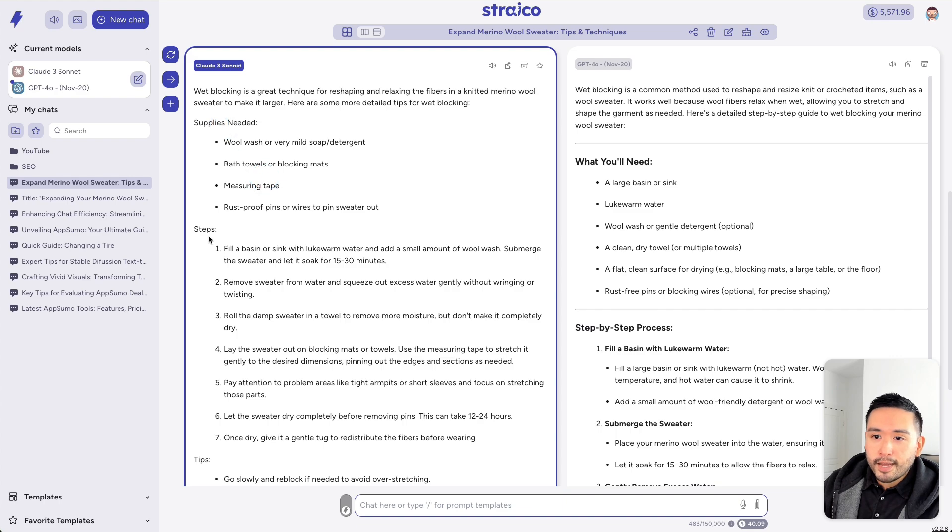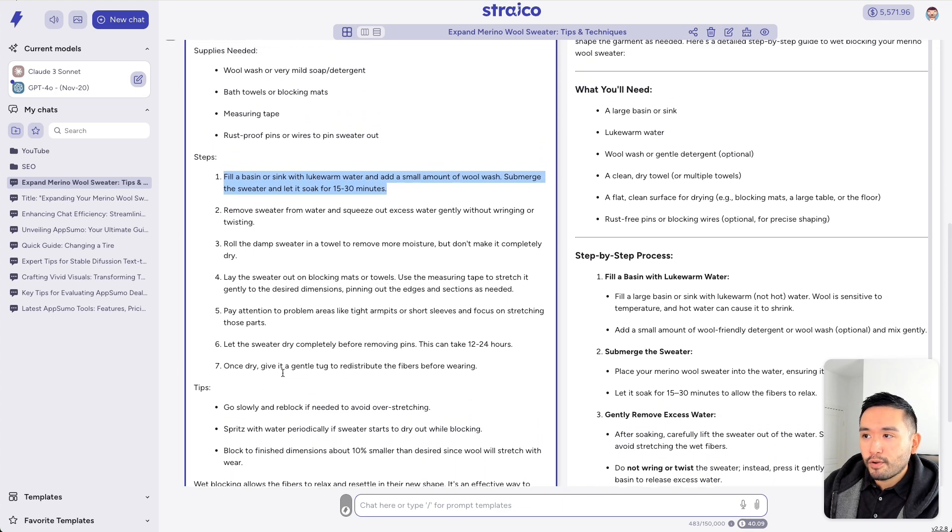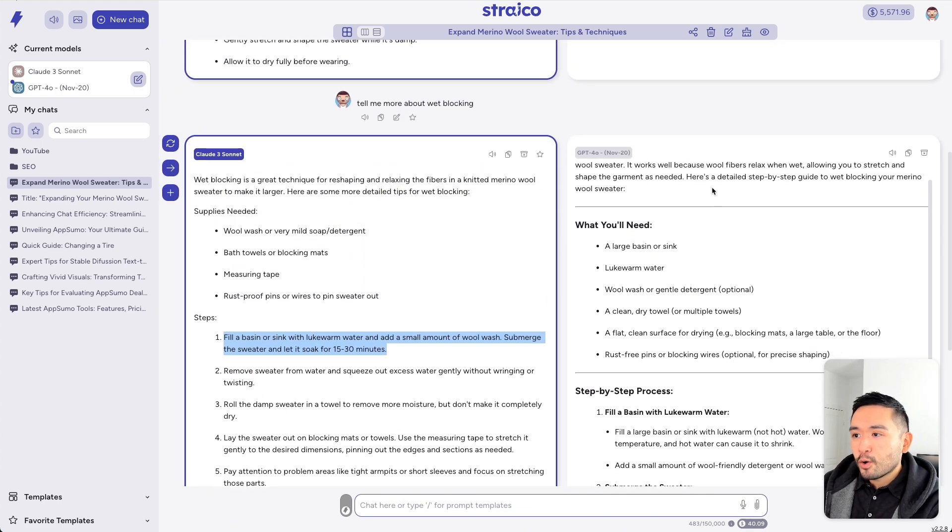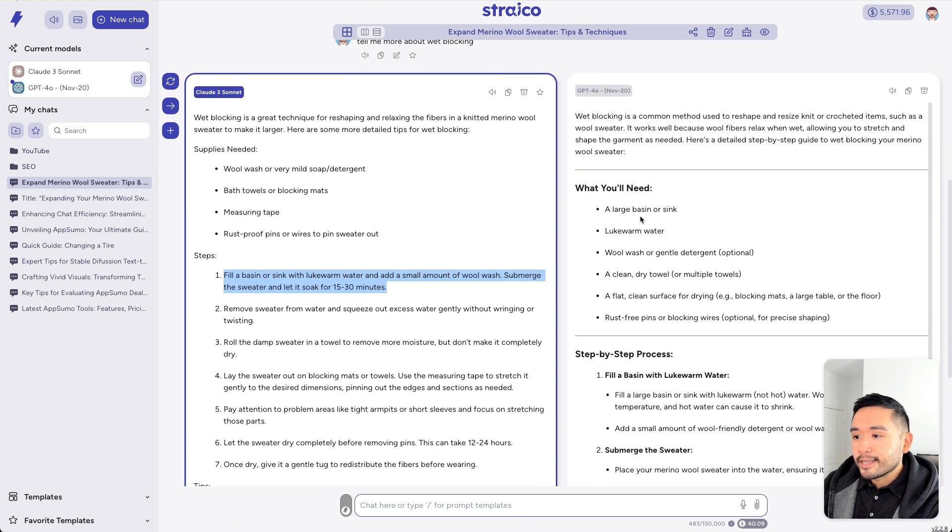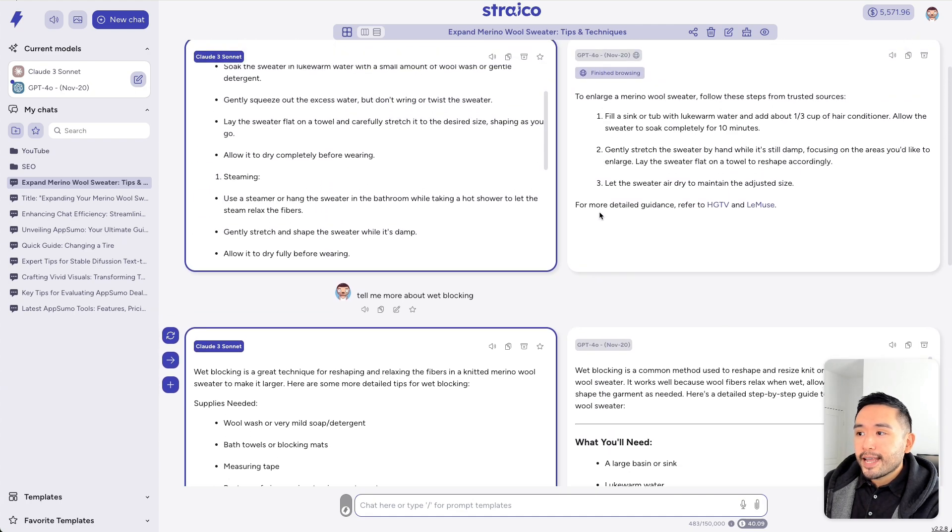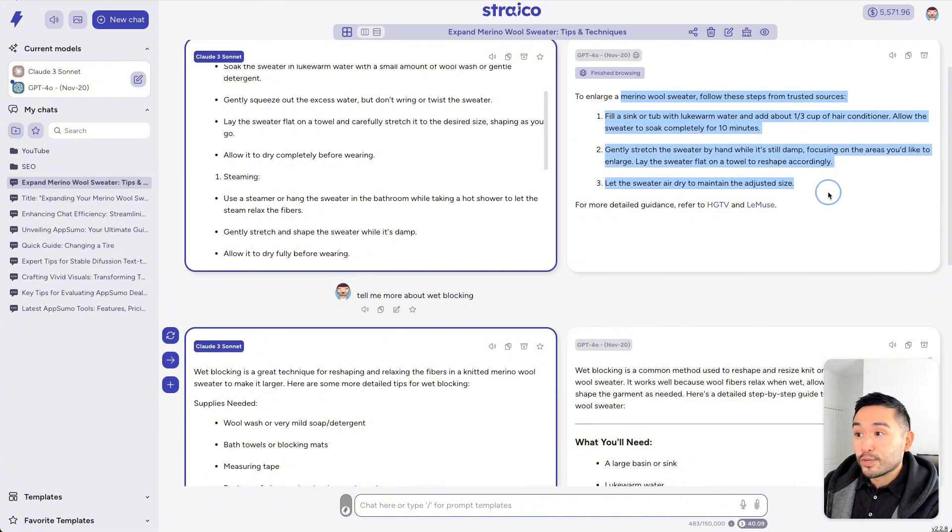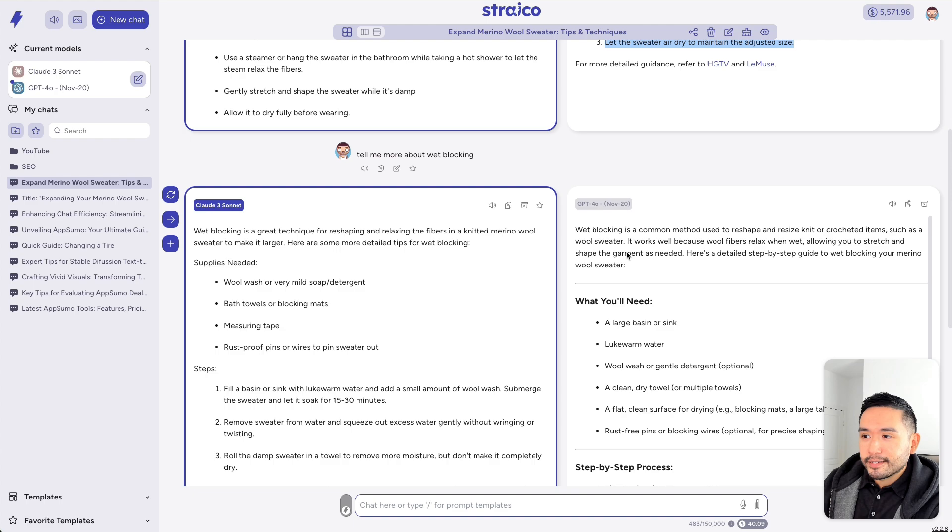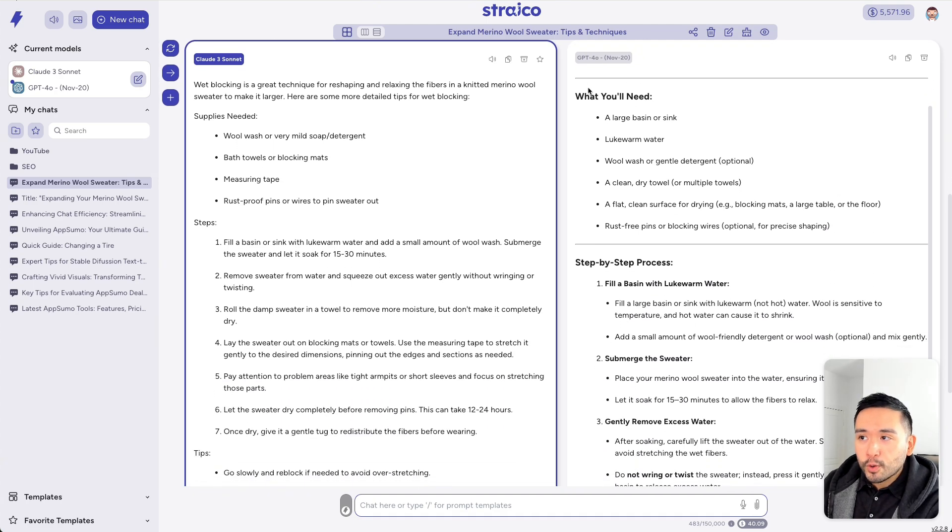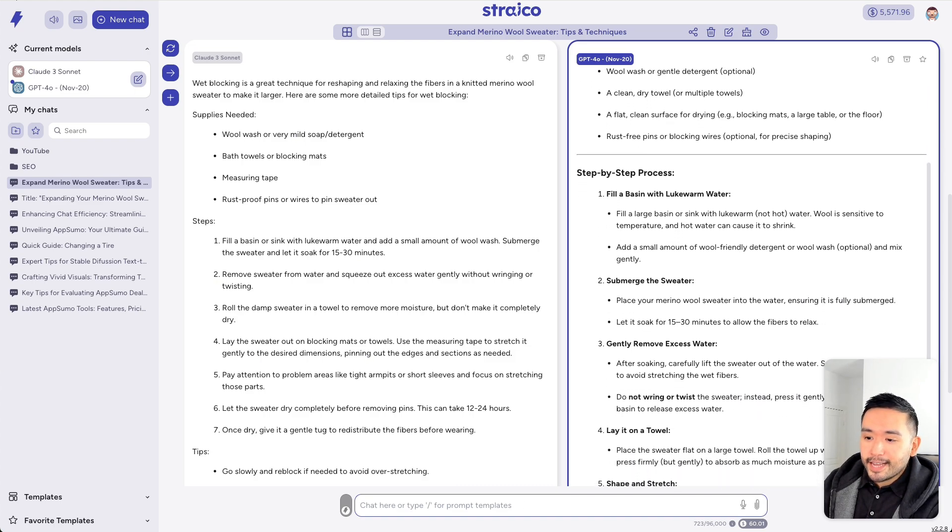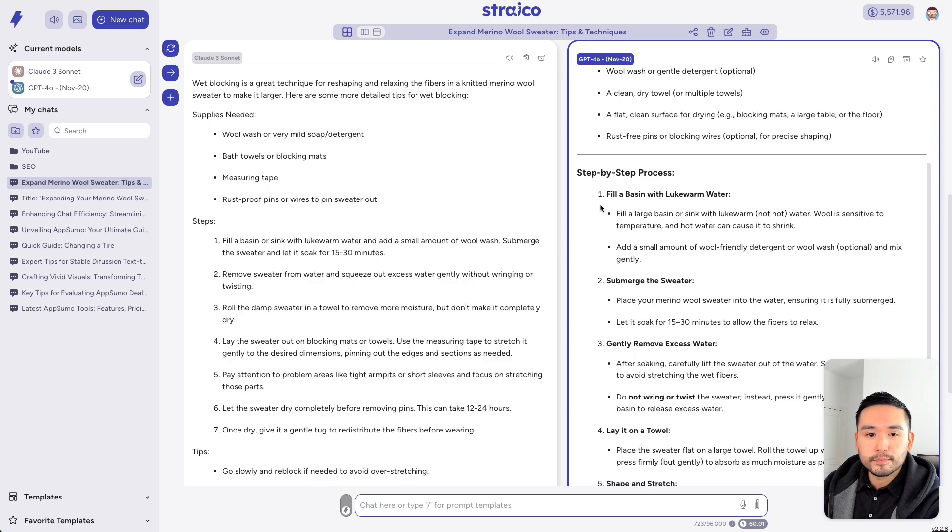So, Claude says wet blocking is a great technique for reshaping and relaxing the fibers of a knitted merino wool sweater. You know, supplies, steps, tips, so on and so forth. And then GPT-40 also explains what wet blocking is, even though it didn't say anything about wet blocking in the original response. So, we can continue with that process. So, maybe we like the chat GPT-40 response. So, we can click on this one and then it'll use this as context as I continue to interact with both of these AI tools.